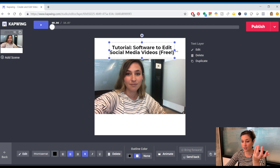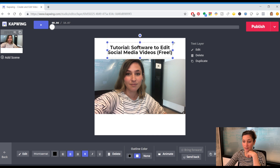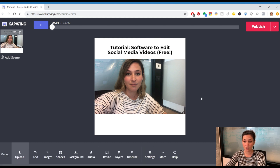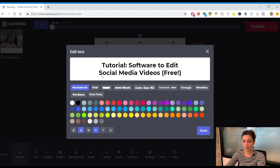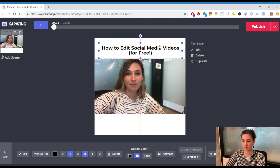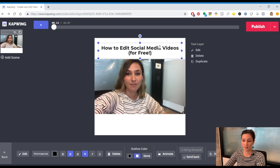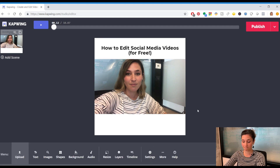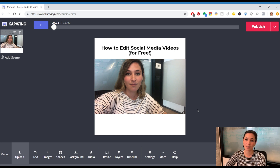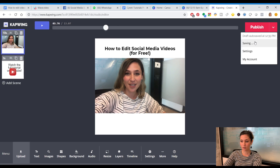I generally recommend your title be just two lines, but you can play around with it and copy what works from videos you've seen. My final title: 'How to edit social media videos for free' — something I know my viewers are always asking about. It'll be at the top so when they're scrolling through their feed they'll see it right away. And remember to save often, because it's a little glitchy.